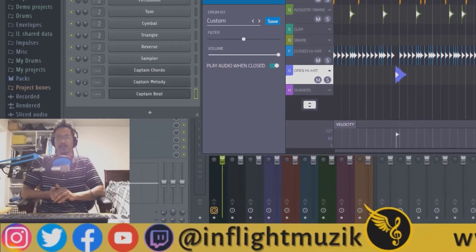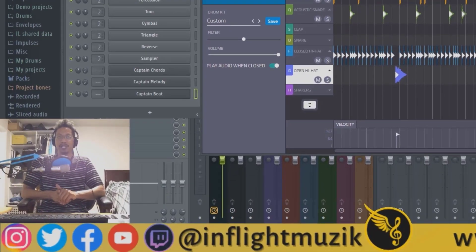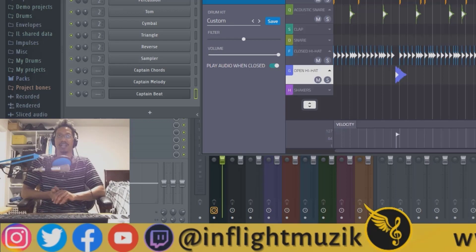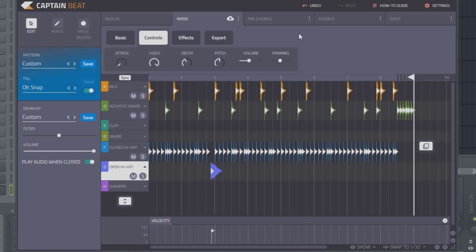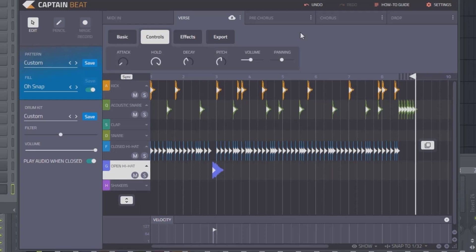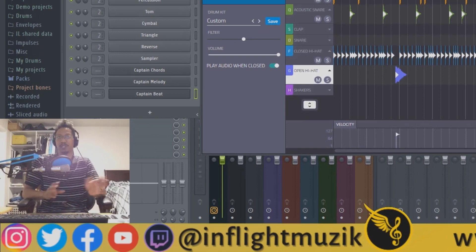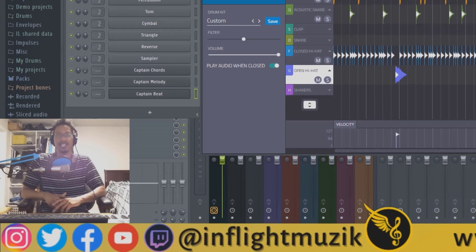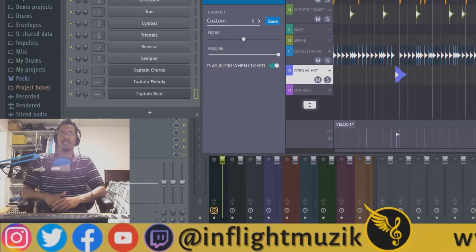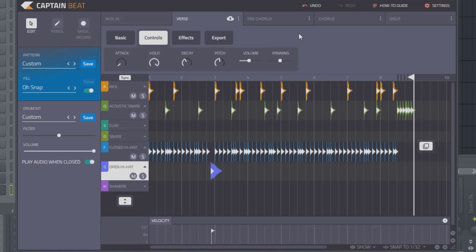Depending on your DAW and step sequencer, you're probably going to have a lot more control than what you do in Captain Beat. For example, you don't have control over swing, which means you also don't have control over groove or shuffle. So it's very static. You can delay some sounds or shift them in the grid a little bit, but that's nothing compared to what you can do inside your DAW.